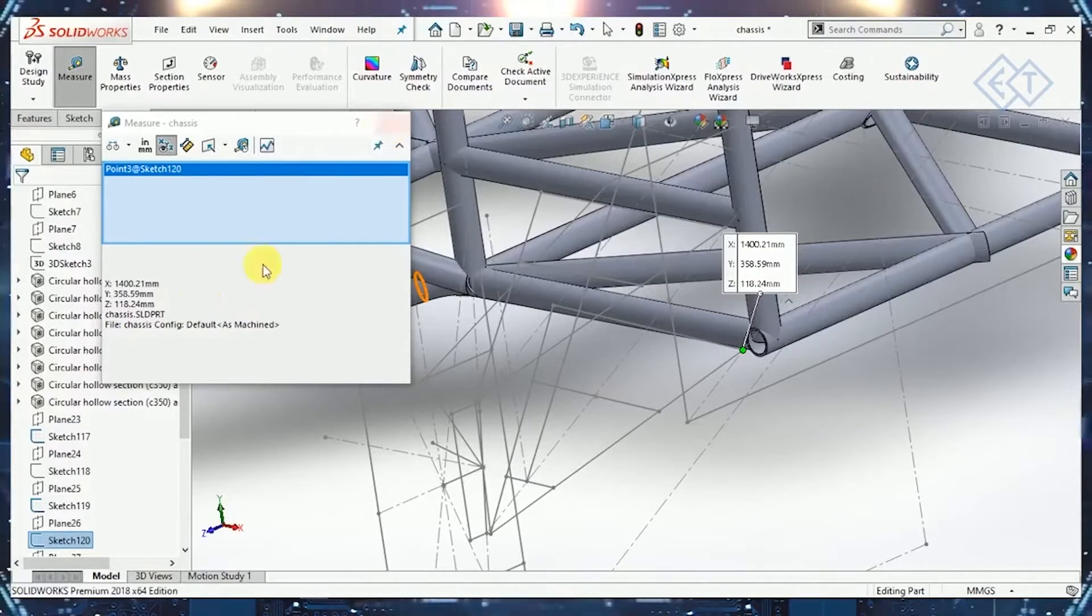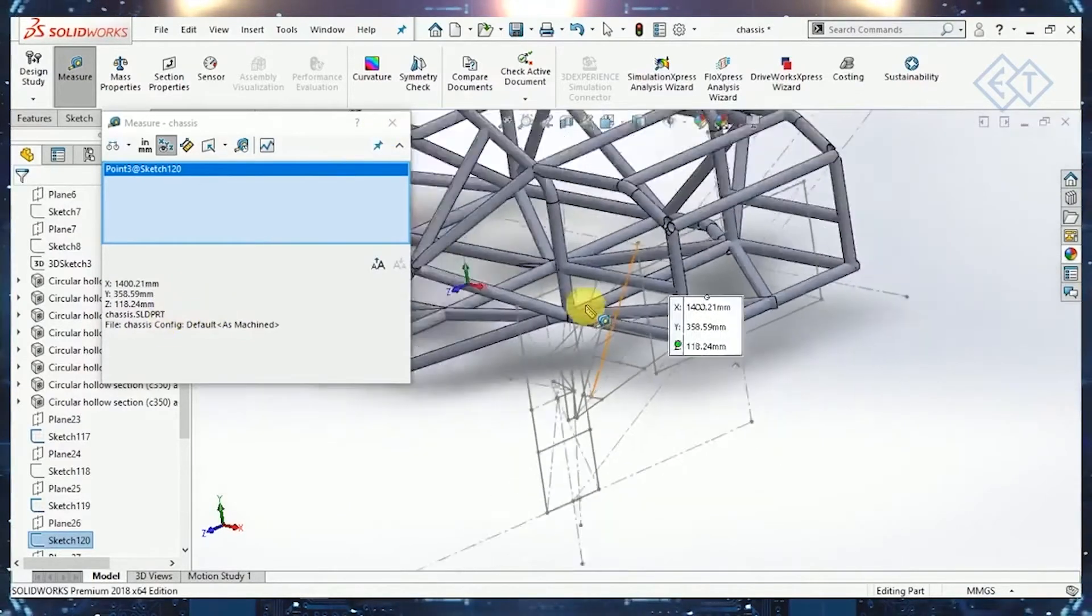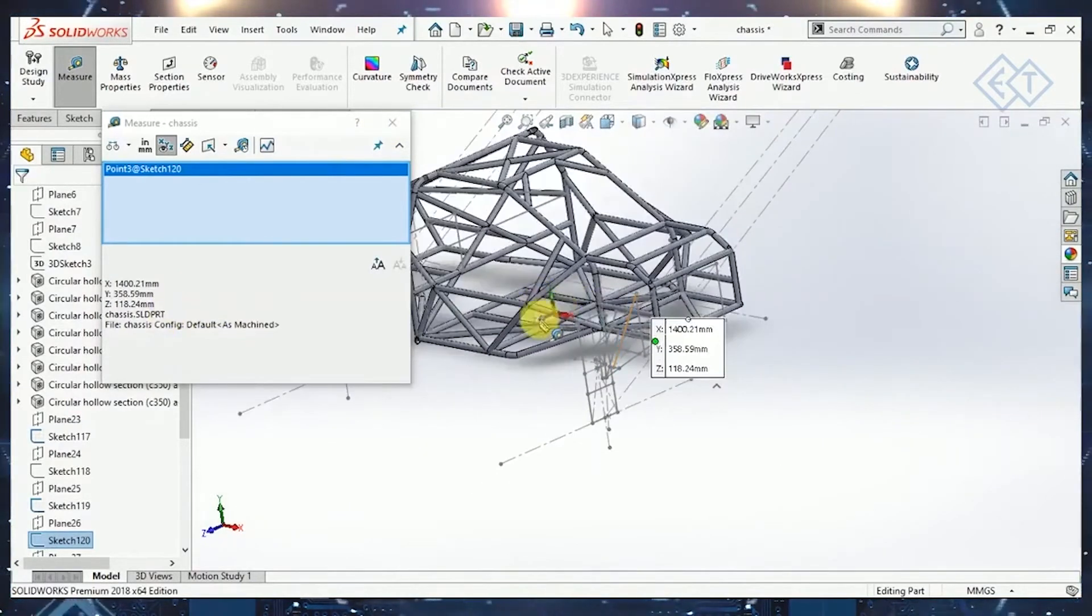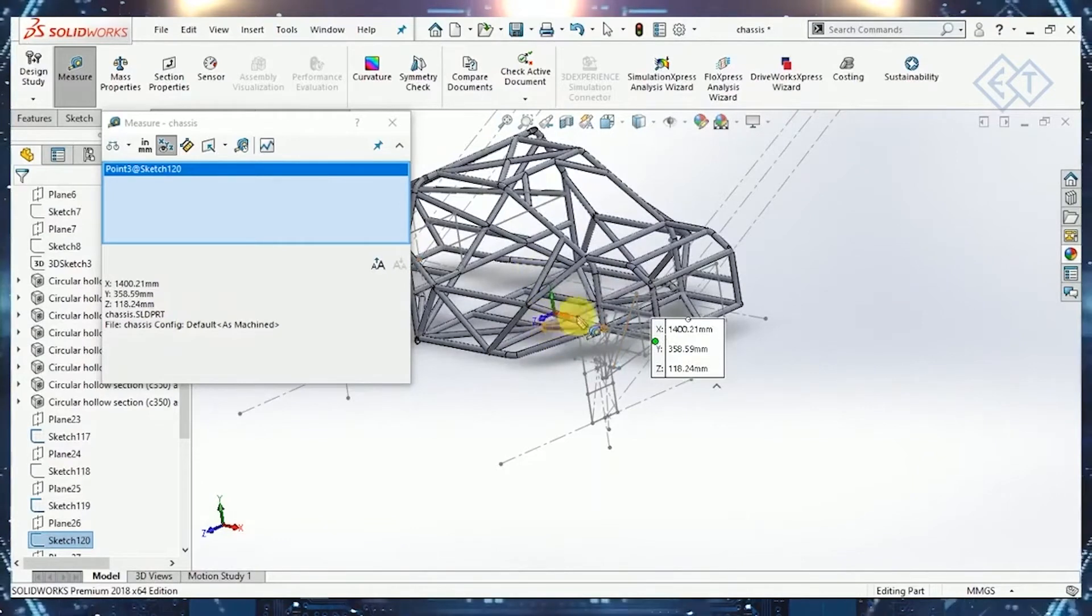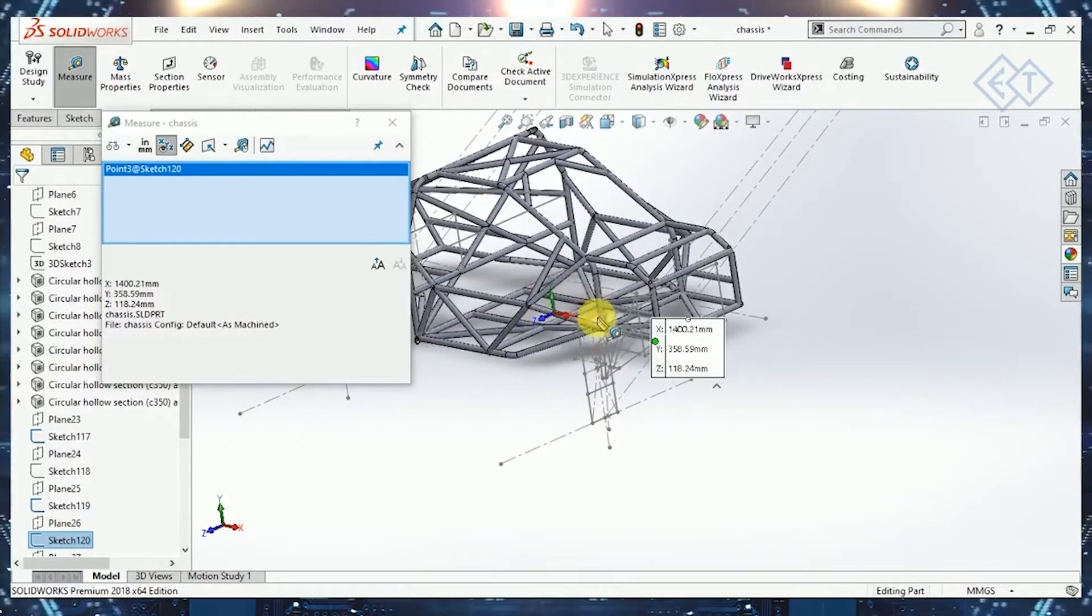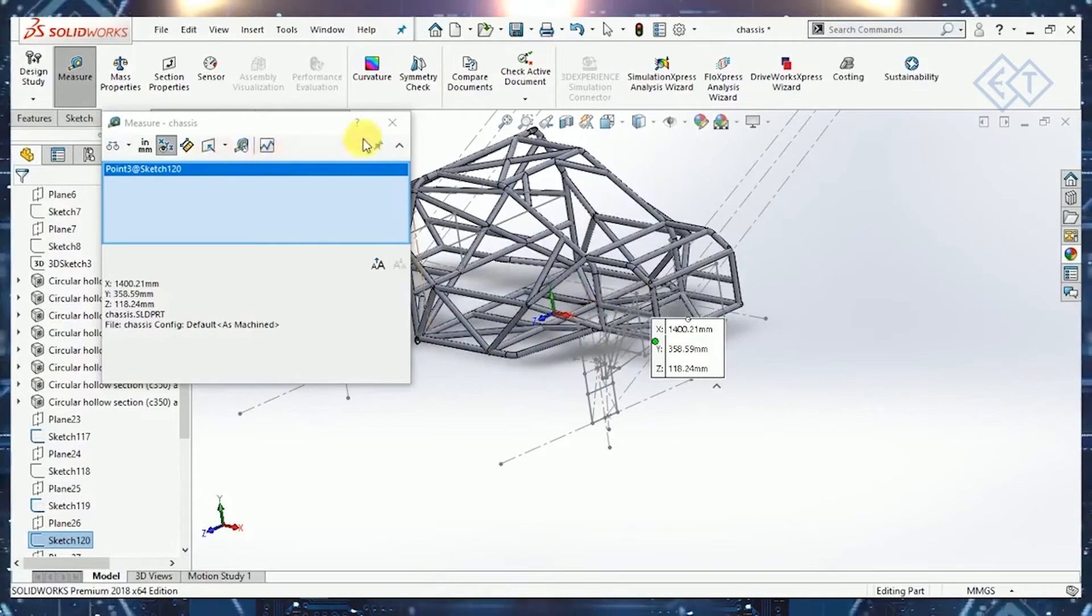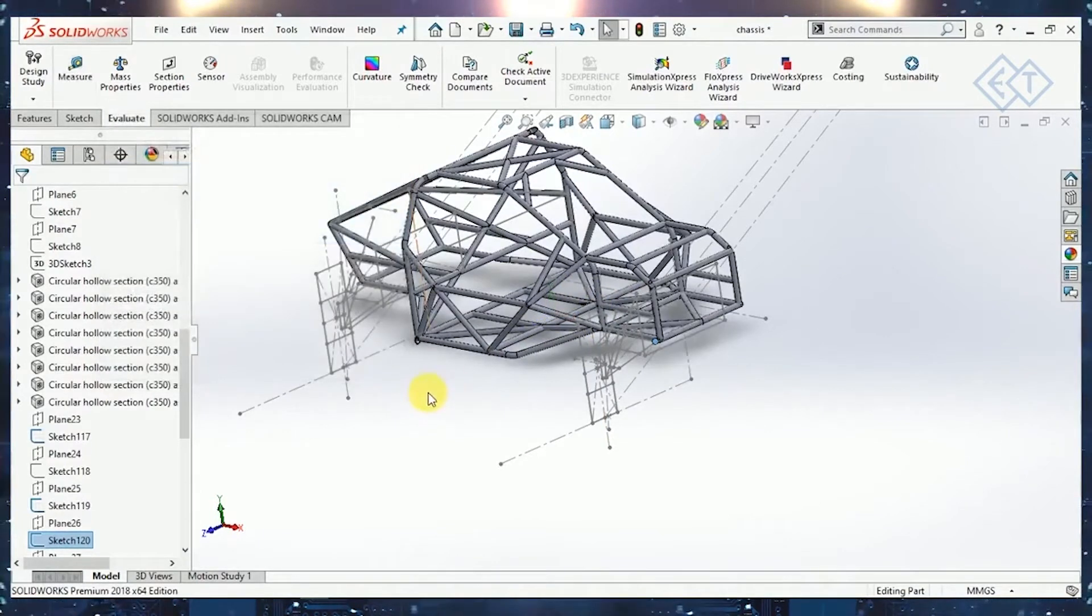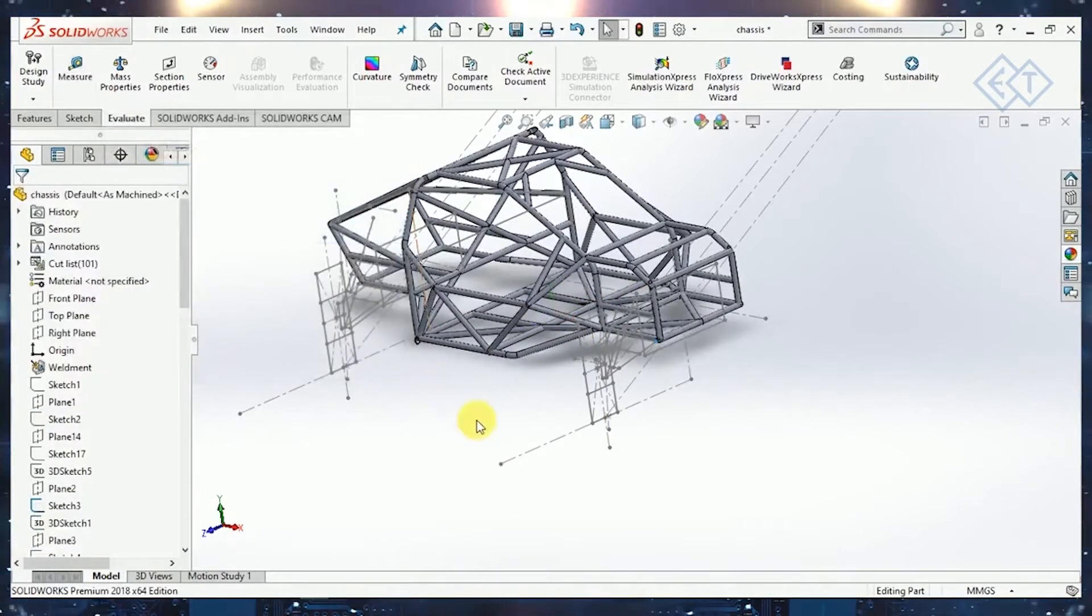Since these values are according to this origin, we cannot take these values as the Z, Y, and X are not in the direction which are required. We'll have to make a new coordinate system.